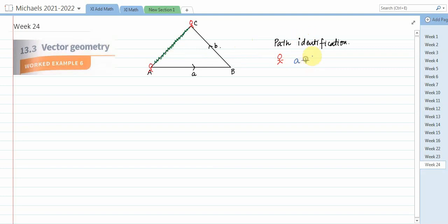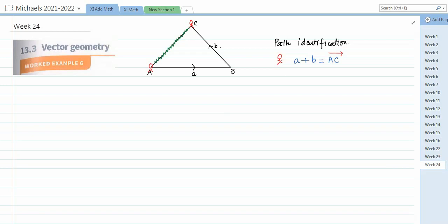From A to C, we can say he first goes from A to B, that is vector a, and then from B to C, that is vector b, so he reached from A to C. The arrow is very important — it says it starts from A and heads towards point C. We are going to use the strategy of path identification.